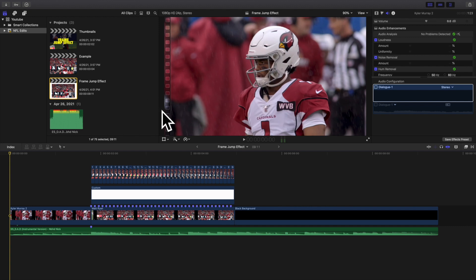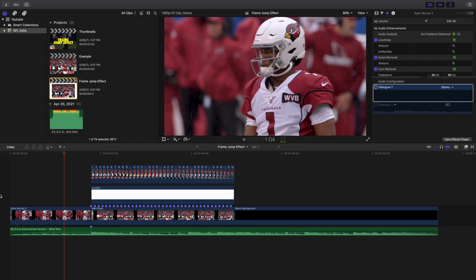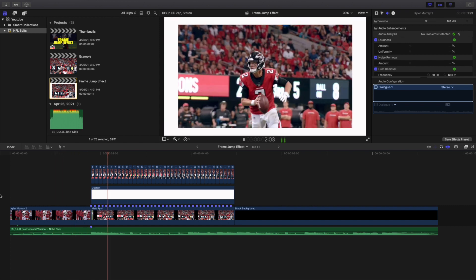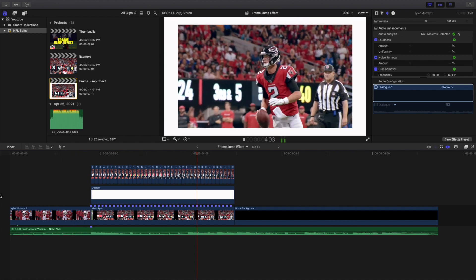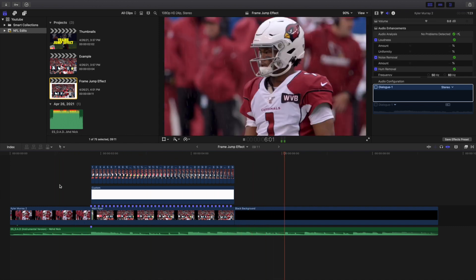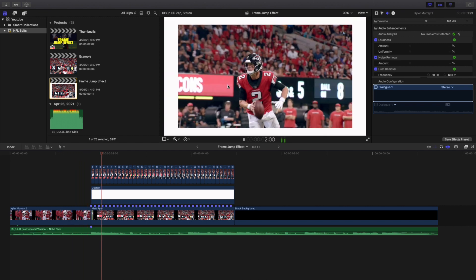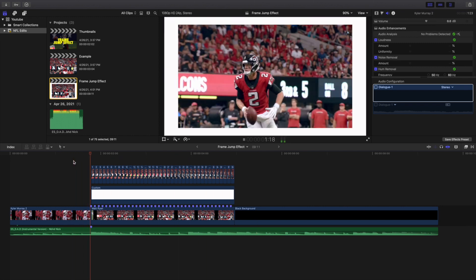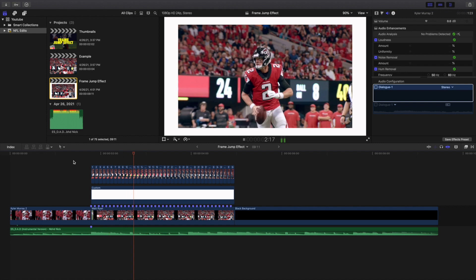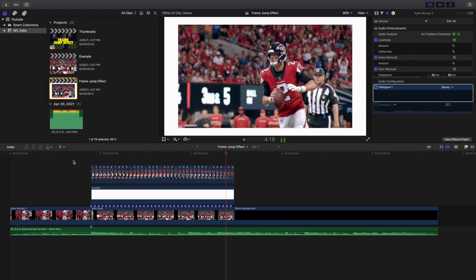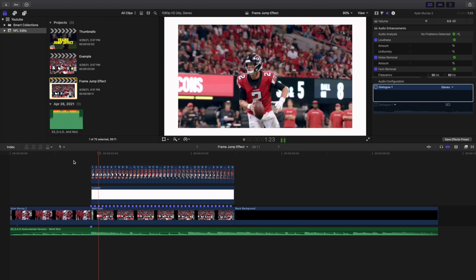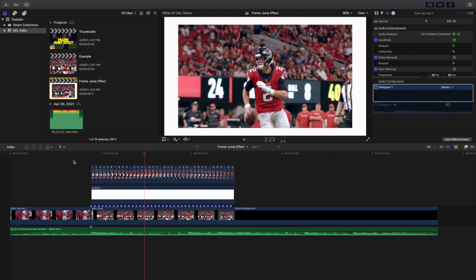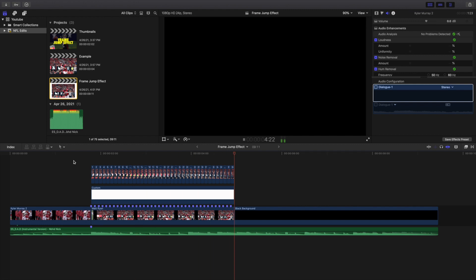Welcome back to another video. In this video I want to go over how to create this really cool frame jump effect in Final Cut Pro X. As you can see here, if you watch Matt Ryan really closely you can see the video kind of stutters a little bit — it's not as smooth as just playing a normal video. The frames kind of jump a little bit and it creates this low shutter stop motion effect, which is a pretty cool effect.